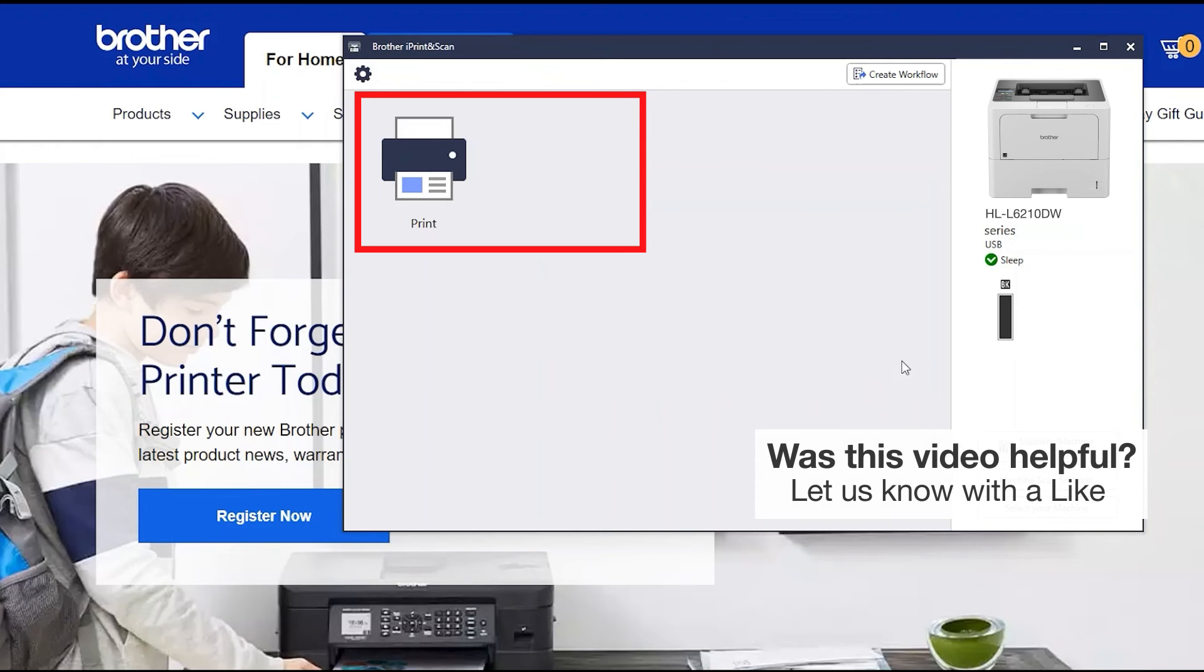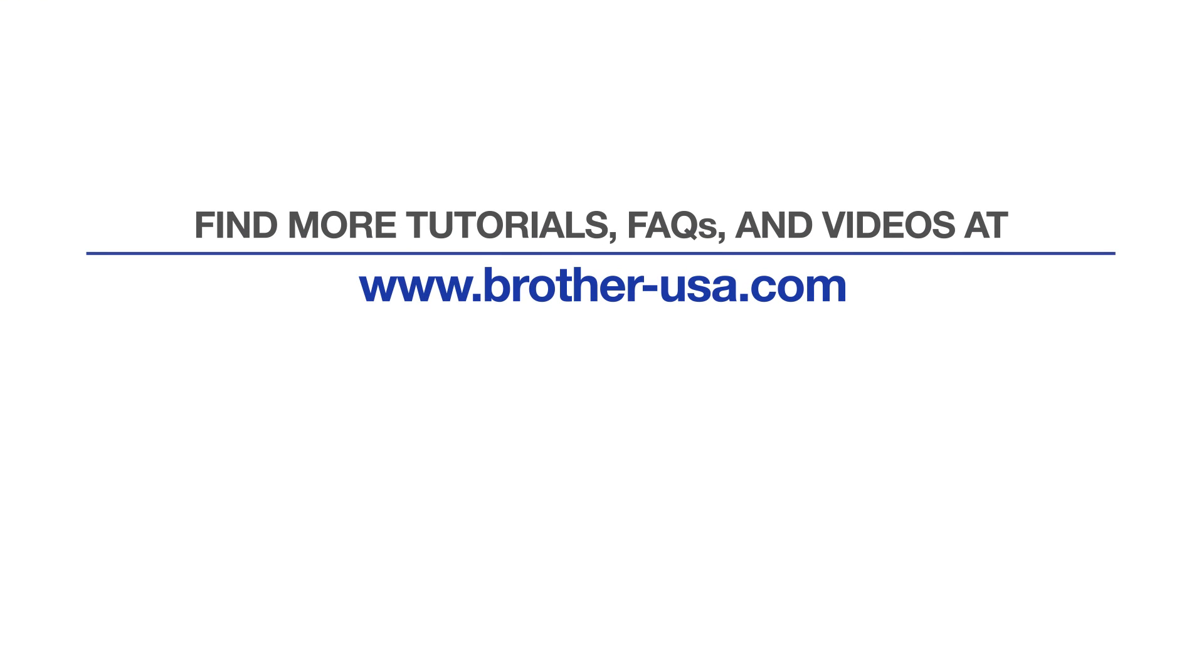You are now ready to scan and print. For more tutorials, FAQs and videos, visit us at www.brother-usa.com.